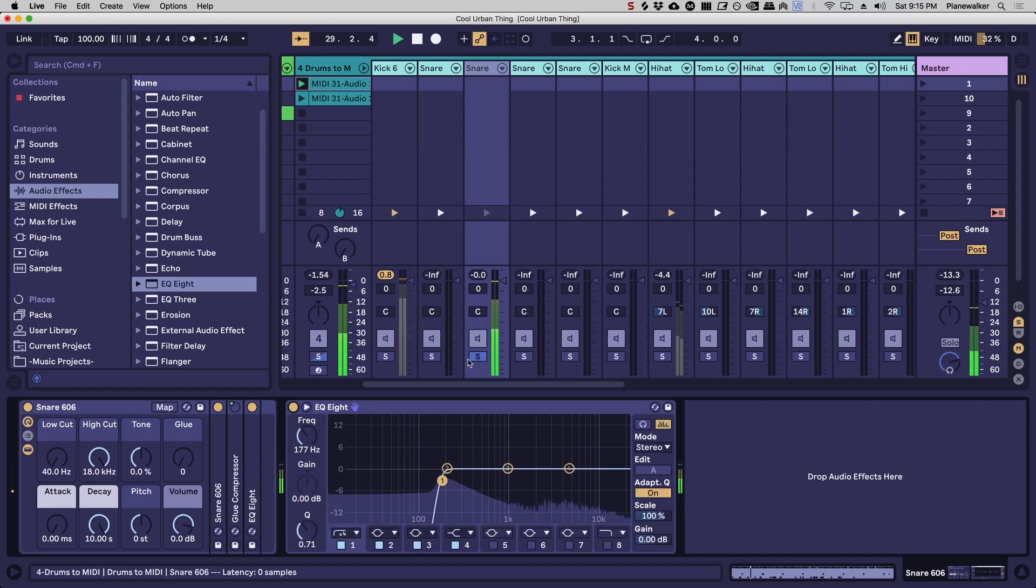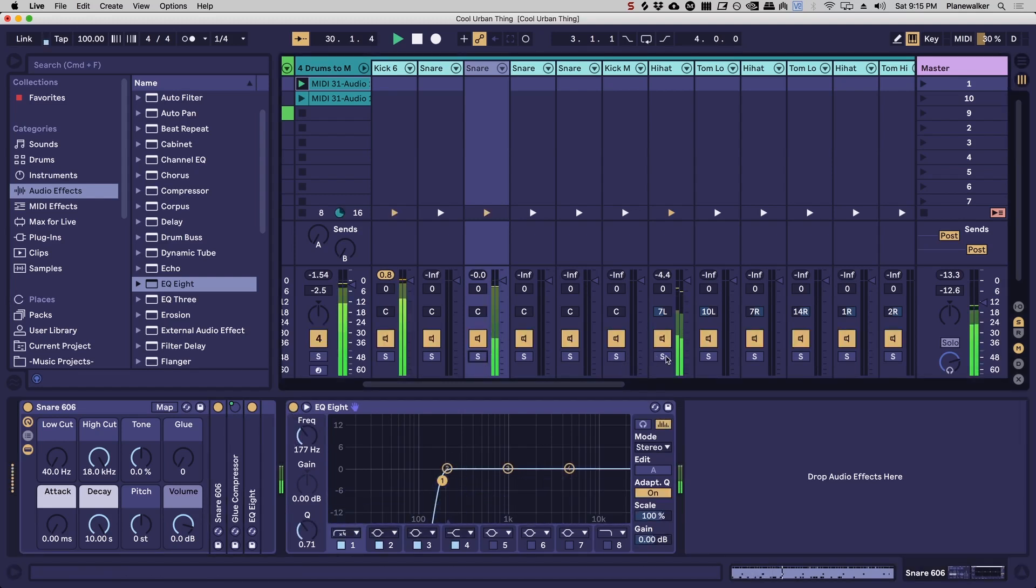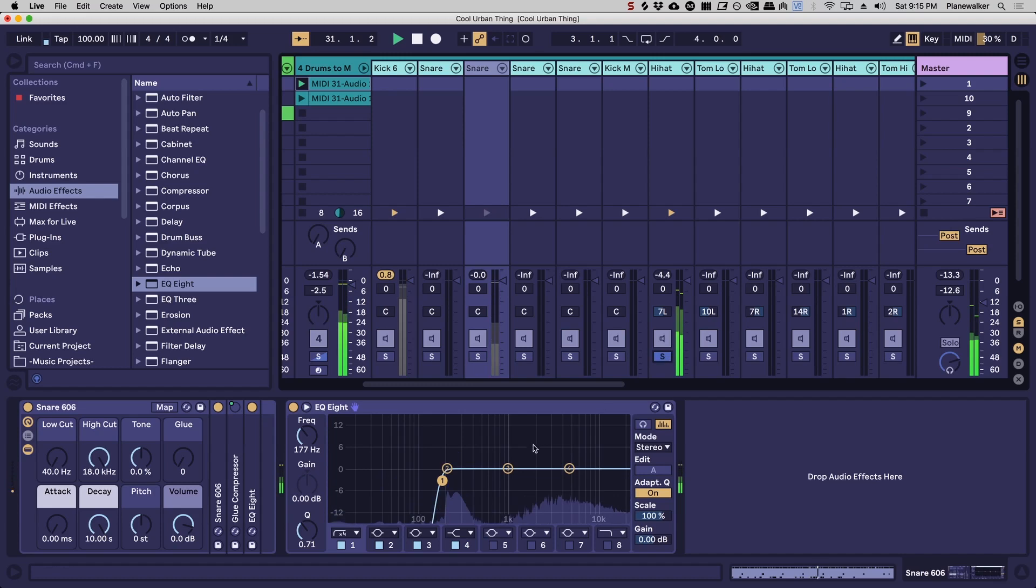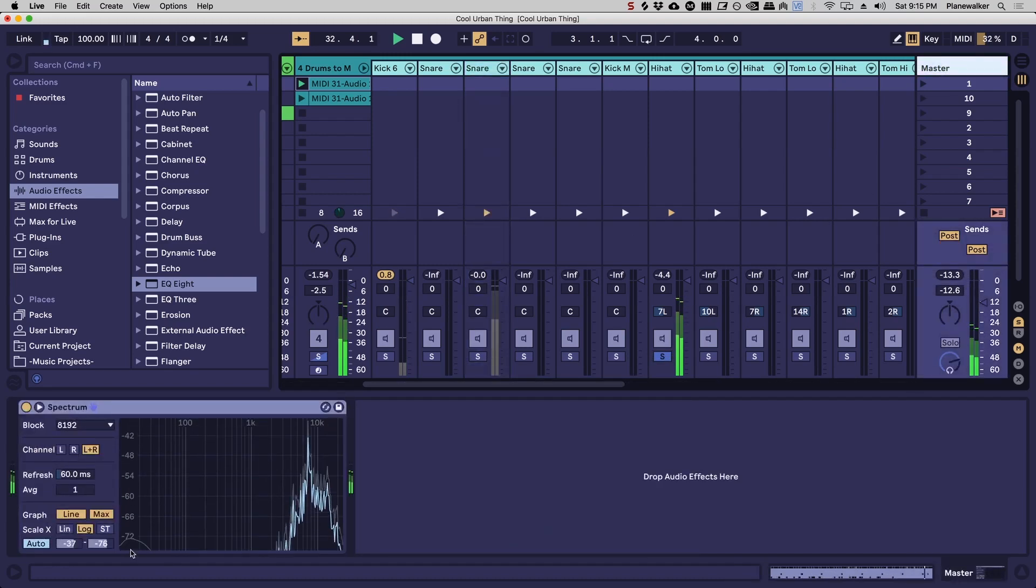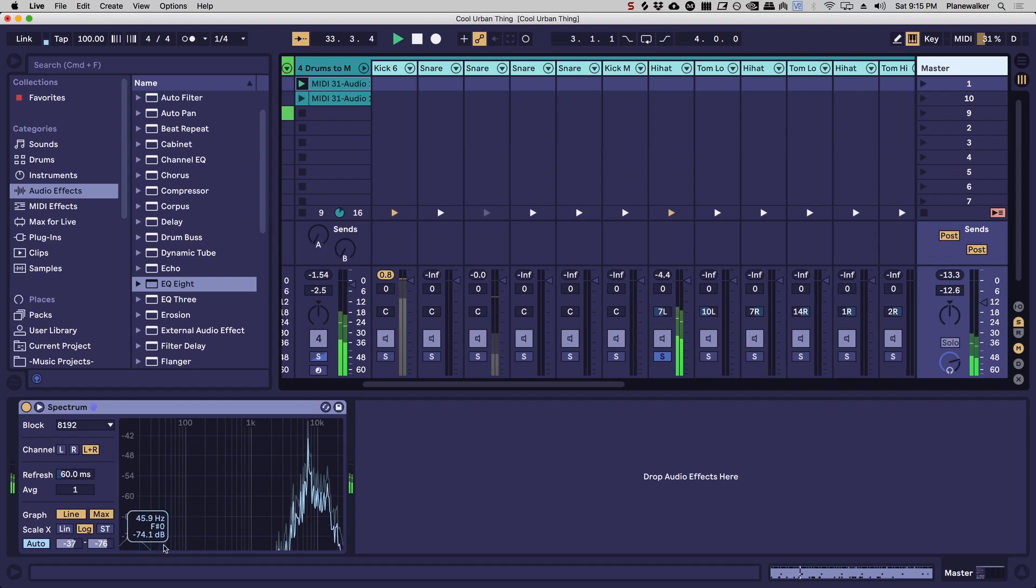So yeah, let's keep that on and let's take a look at this hi-hat. All right, so you can even see there's a little bit of bass information way down here.